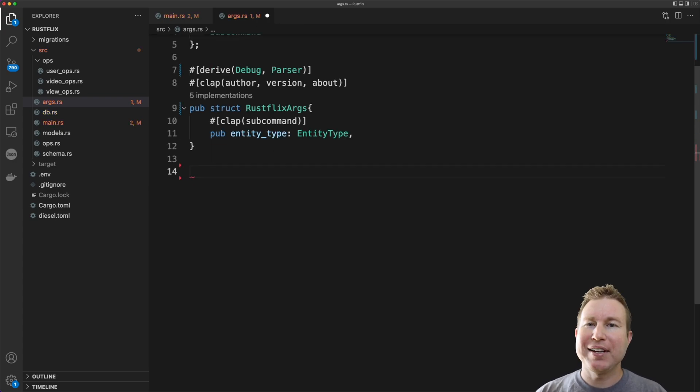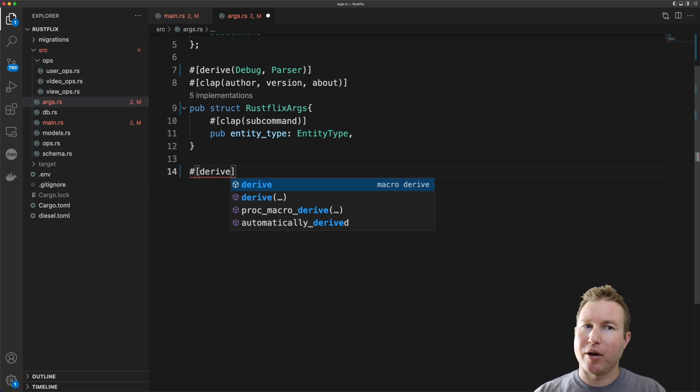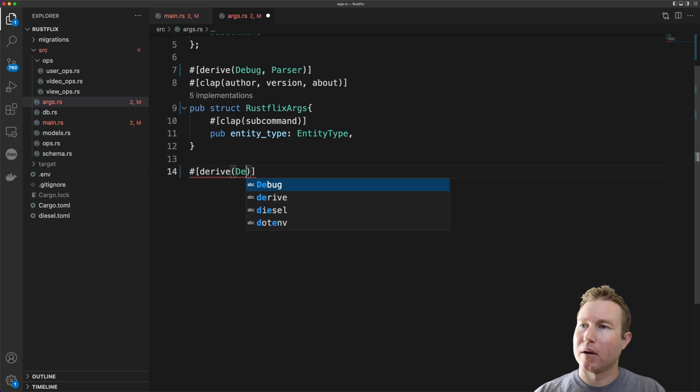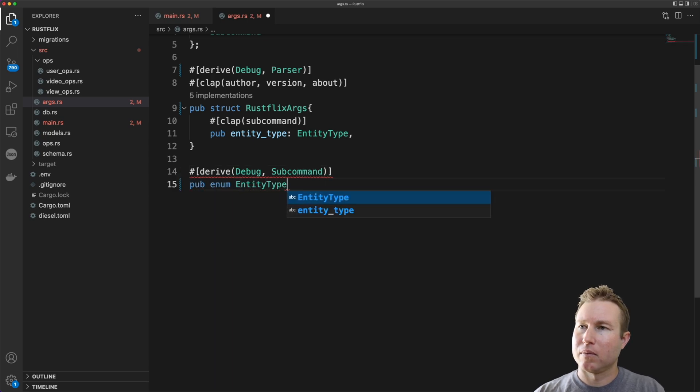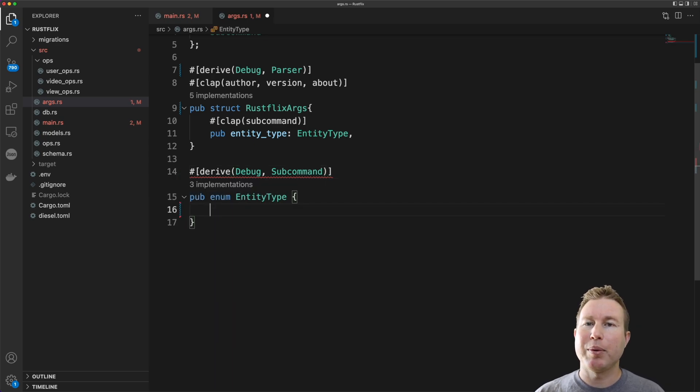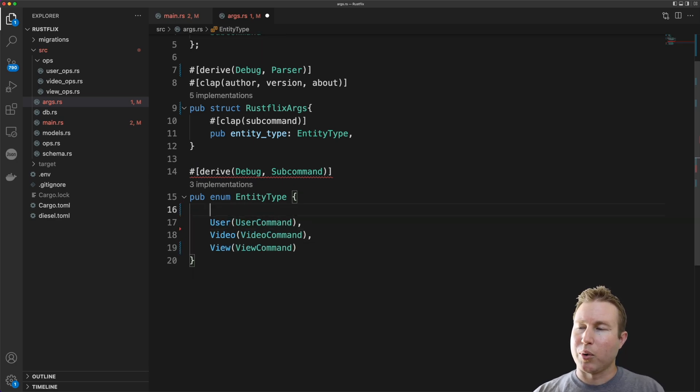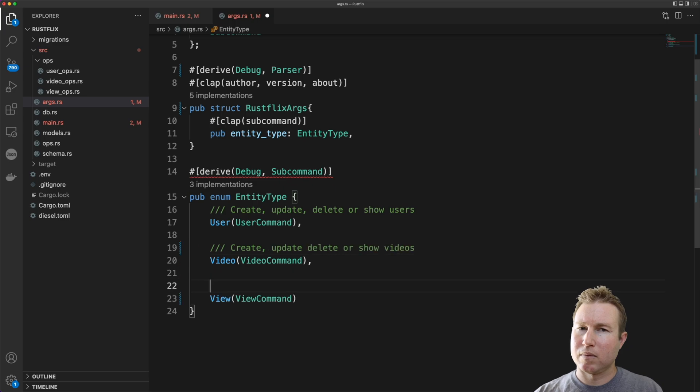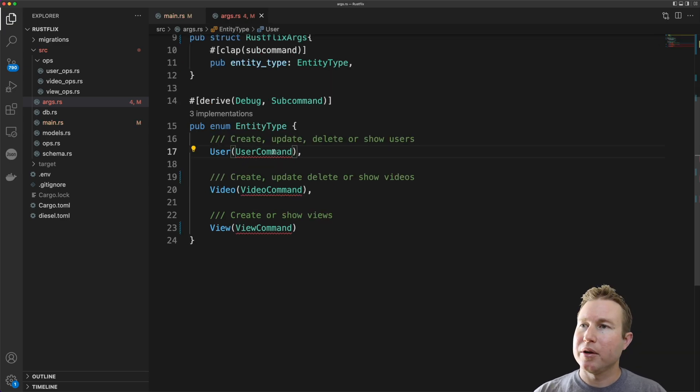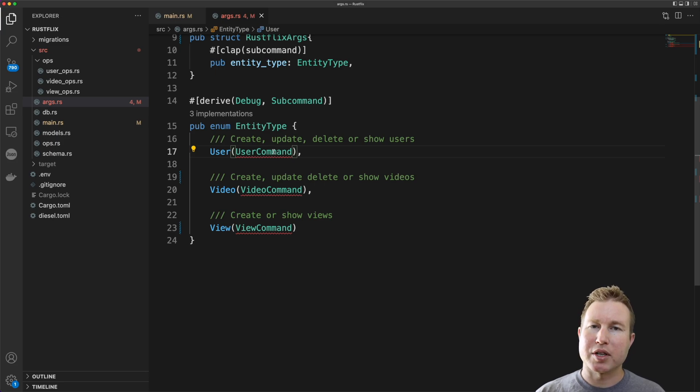This subcommand is going to be user, video, or view and so we're going to call that entity type. Now we need to implement this EntityType enum and we're going to derive from the SubCommand trait. Again there's going to be three possible values: user, video, and view. And we're going to add some comments for our help system here. These values that we have in the enum represent the structures with the fields that the program should expect for that subcommand.